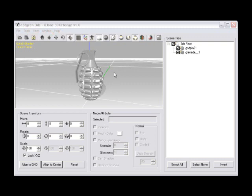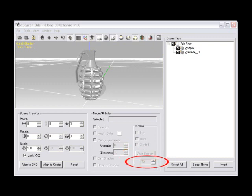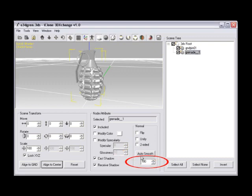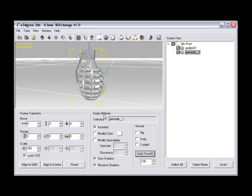Step number twenty-seven, select the grenade_1 node in the scene tree and then locate the auto smooth button under the node attribute panel. Enter a value of 180 into the field and then click auto smooth. This will increase the smoothness of the nodes, making the mesh appear smoother.